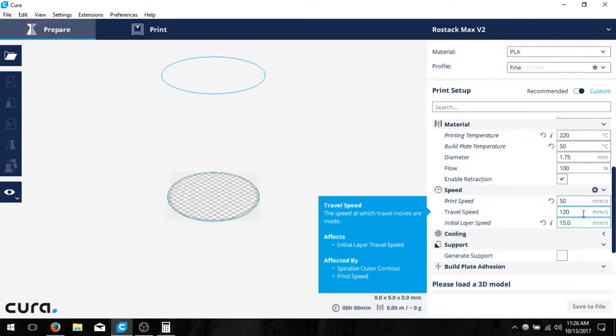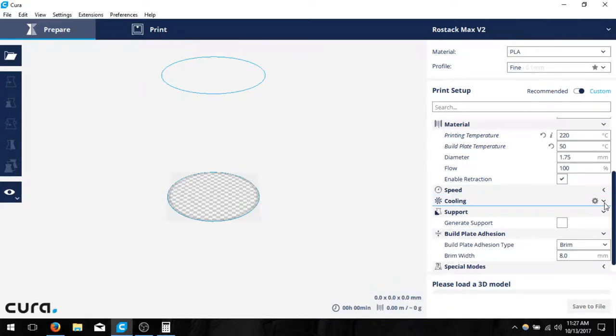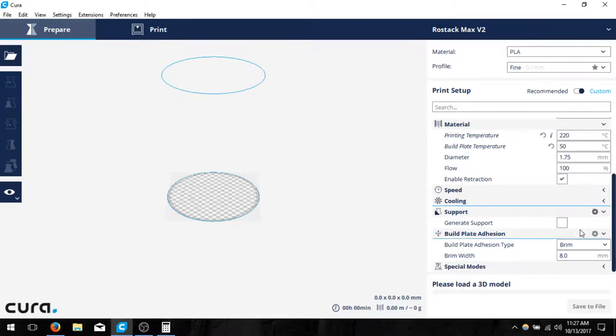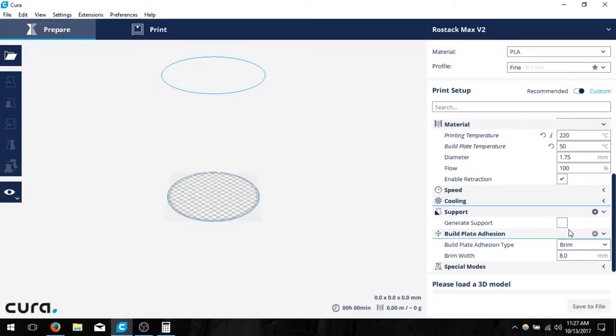Travel speed, you can decrease it if you would like to. It shouldn't be a big issue. Make sure you do have print cooling enabled because I know you have a second fan on there, and that will help your prints look better. Then you can decide if you want support or a platform adhesion type yourself.